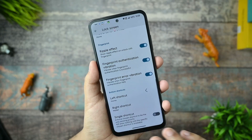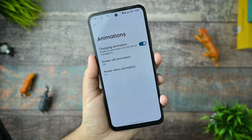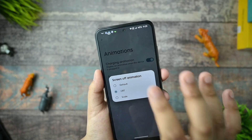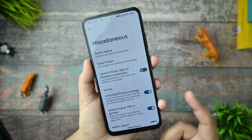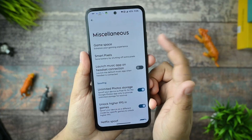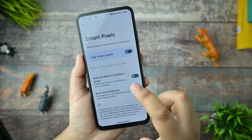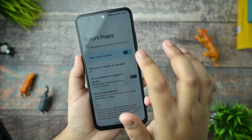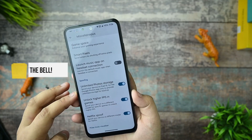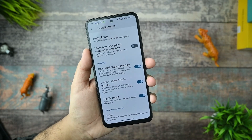There's a screen animation option called CRT which works without any issues. Under miscellaneous options, there's a Game Space where you can add your games. There's also a Smart Pixel option, but I don't recommend using it because it makes your display look bad. In the spoofing area, you get unlimited photo storage which is working, higher FPS unlock in games is also available.